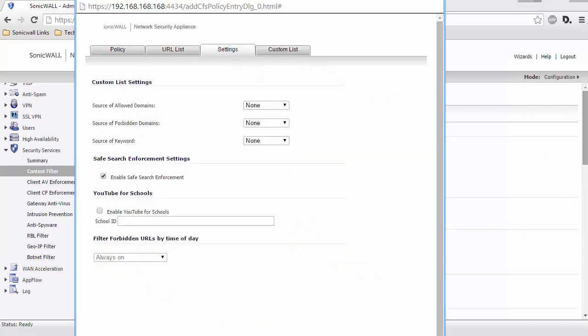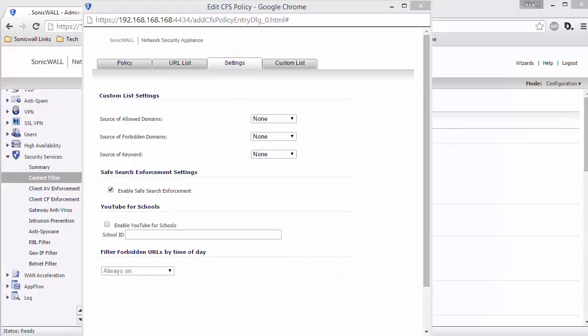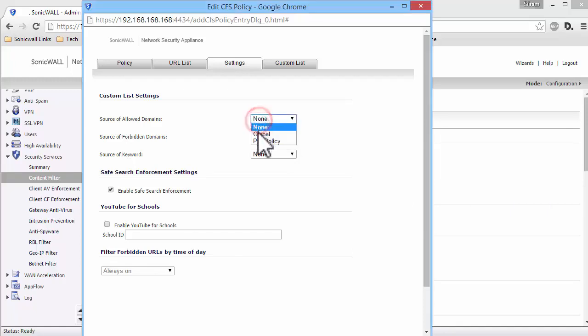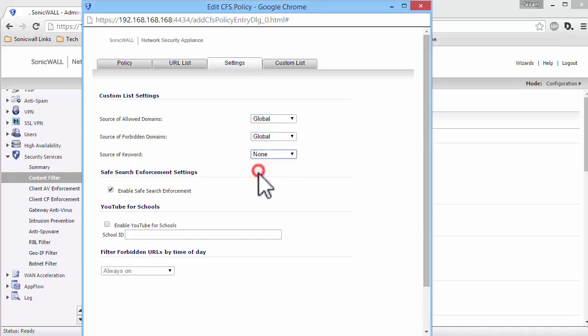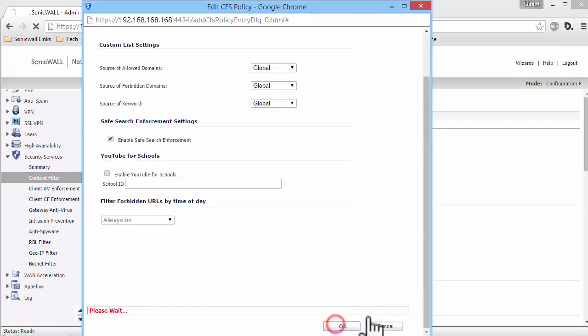Click on the Settings tab. Here, we set the source of the Custom Allowed and Forbidden Domains list. Since we have only the default policy to configure, let us set it to Global. Click on OK.